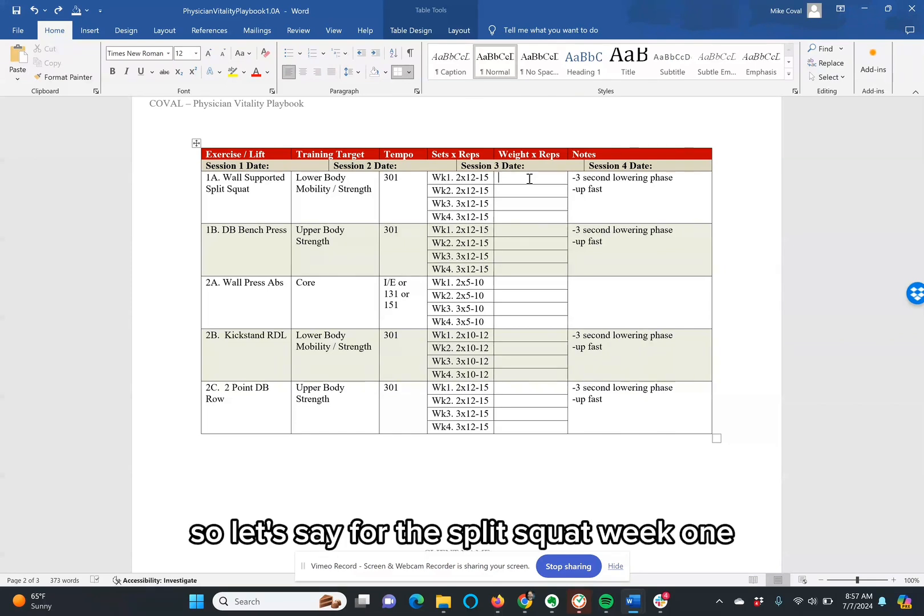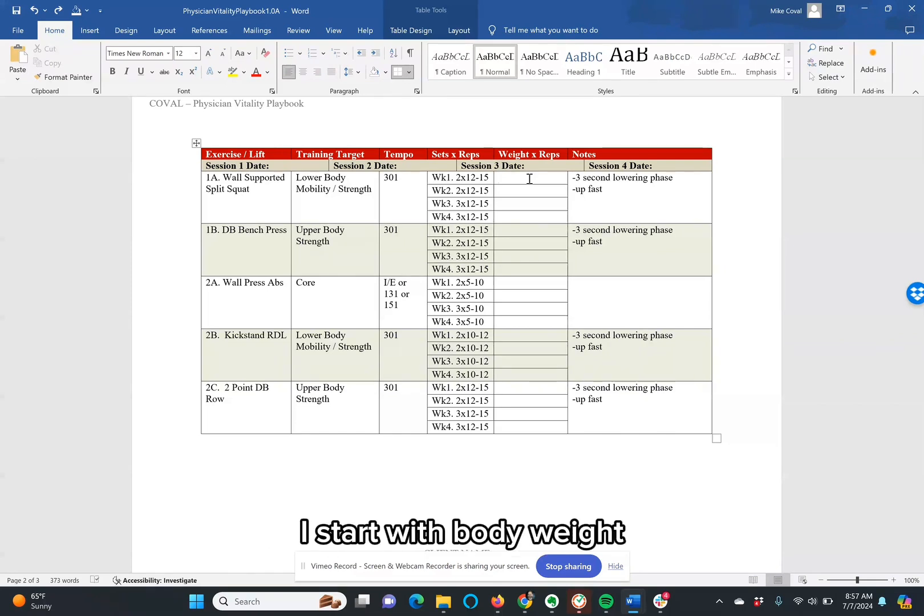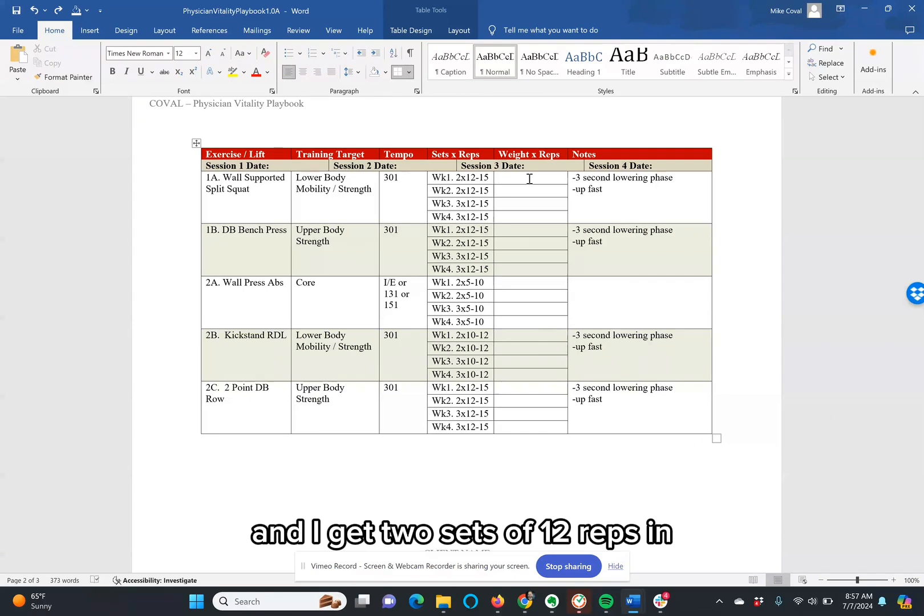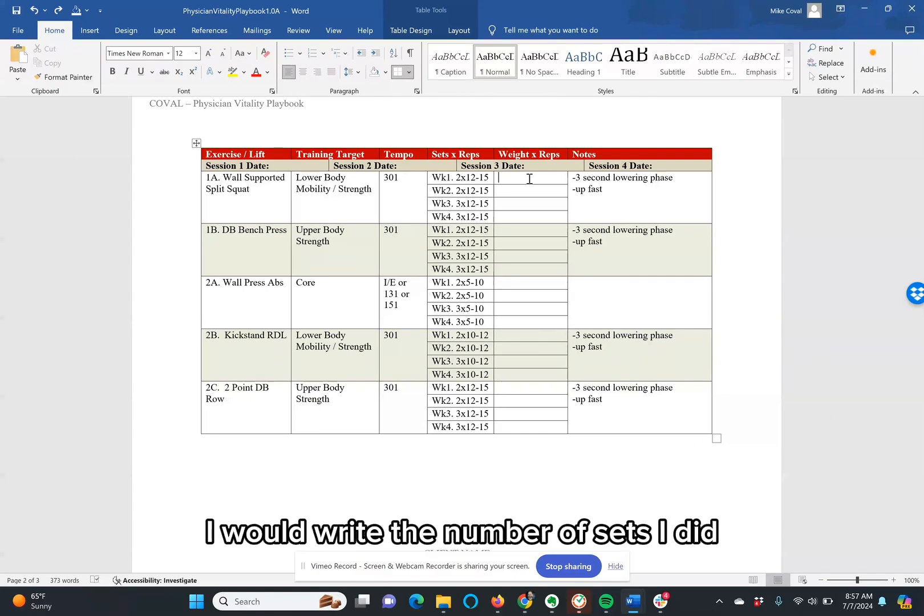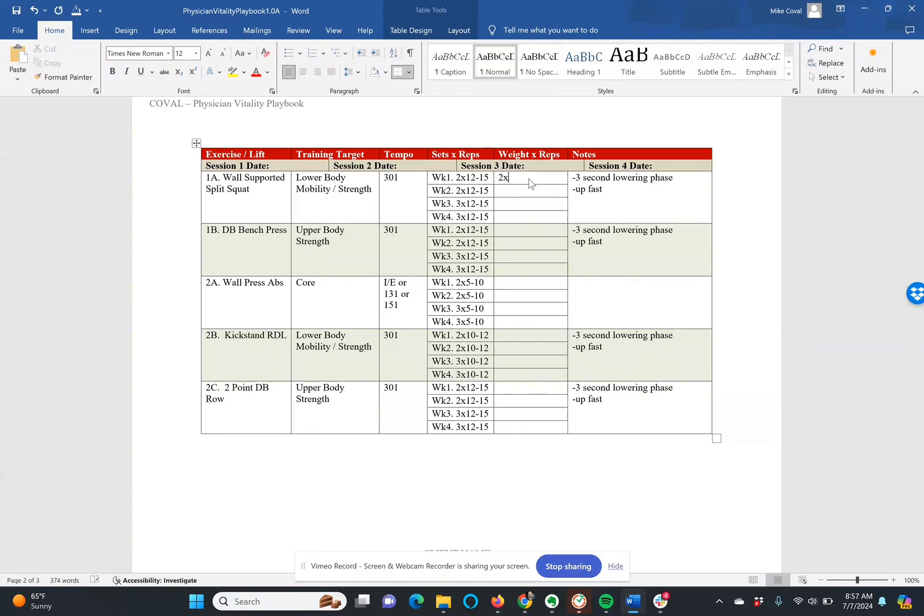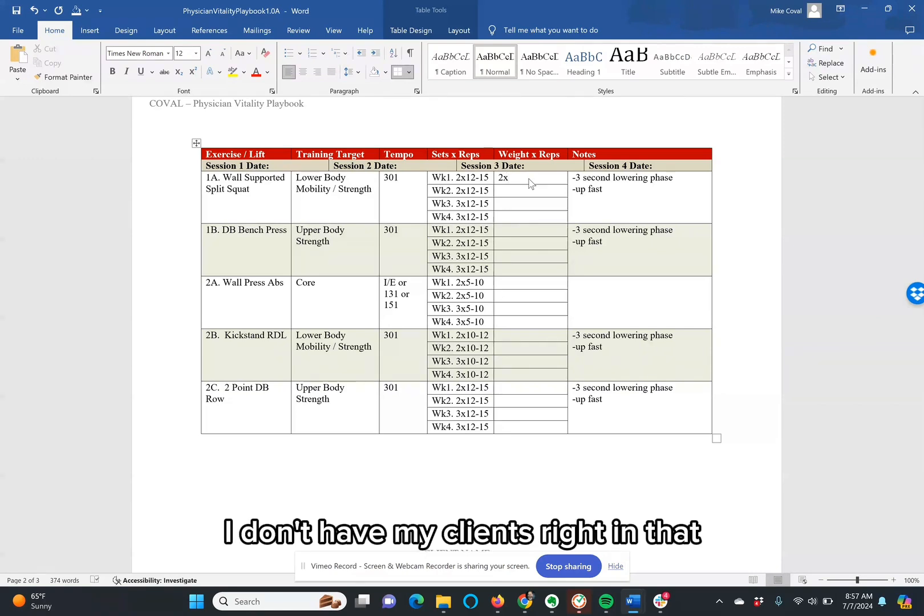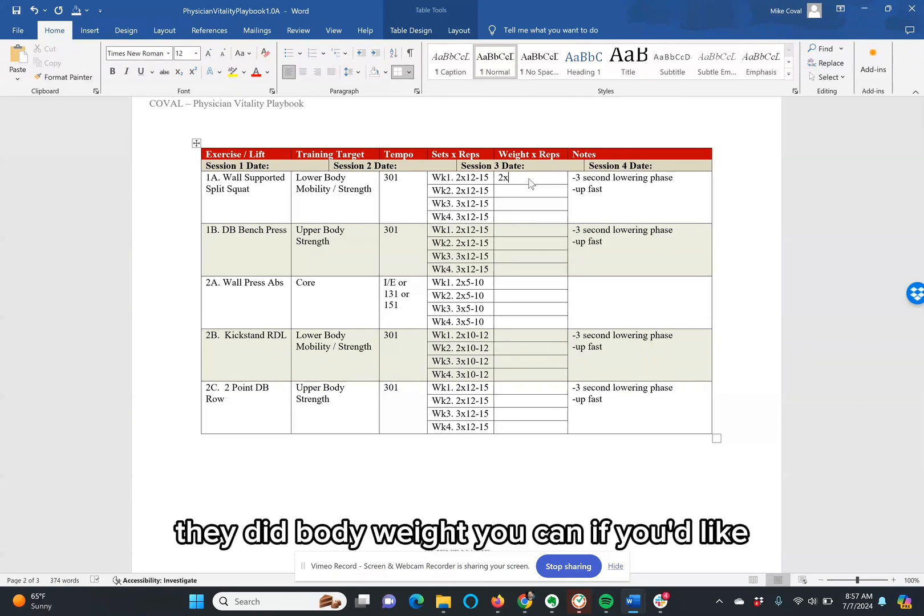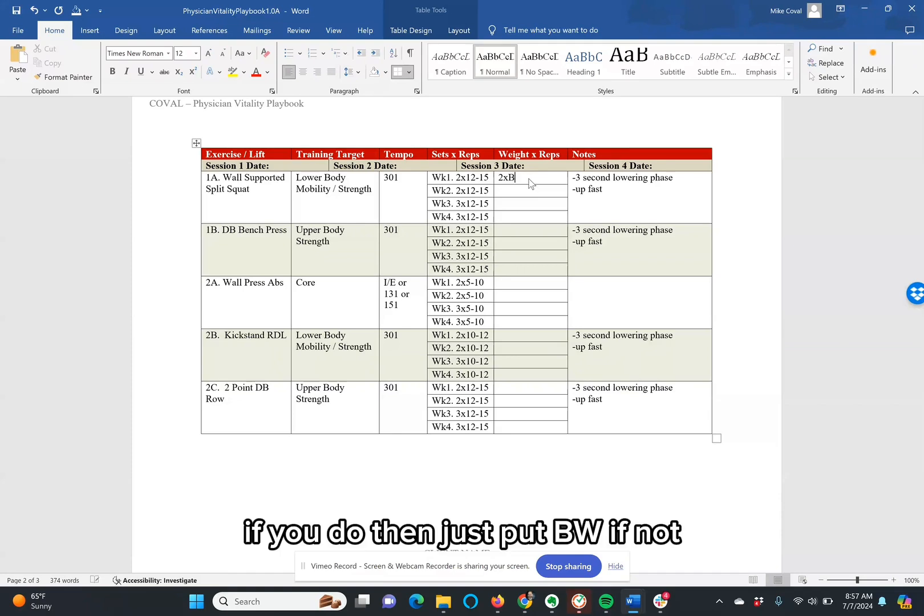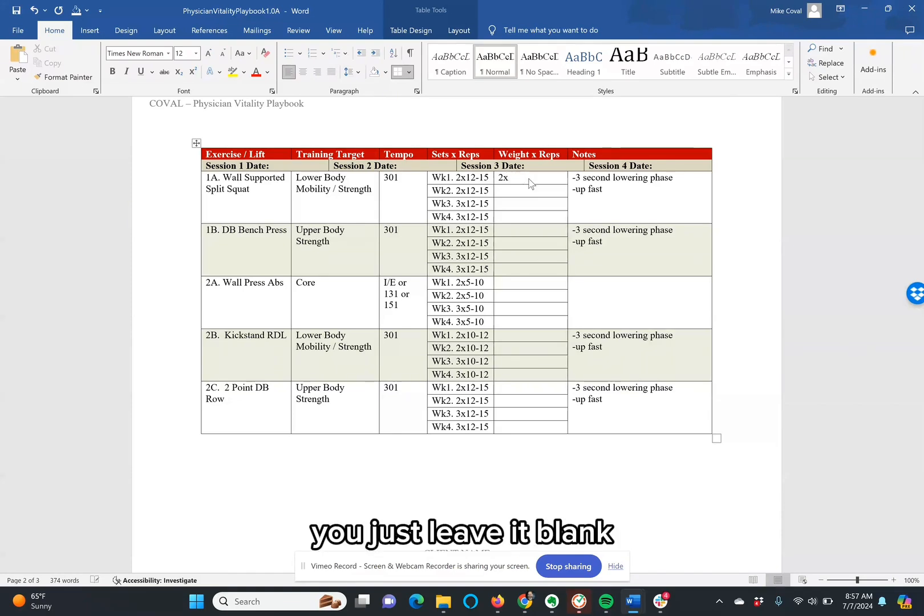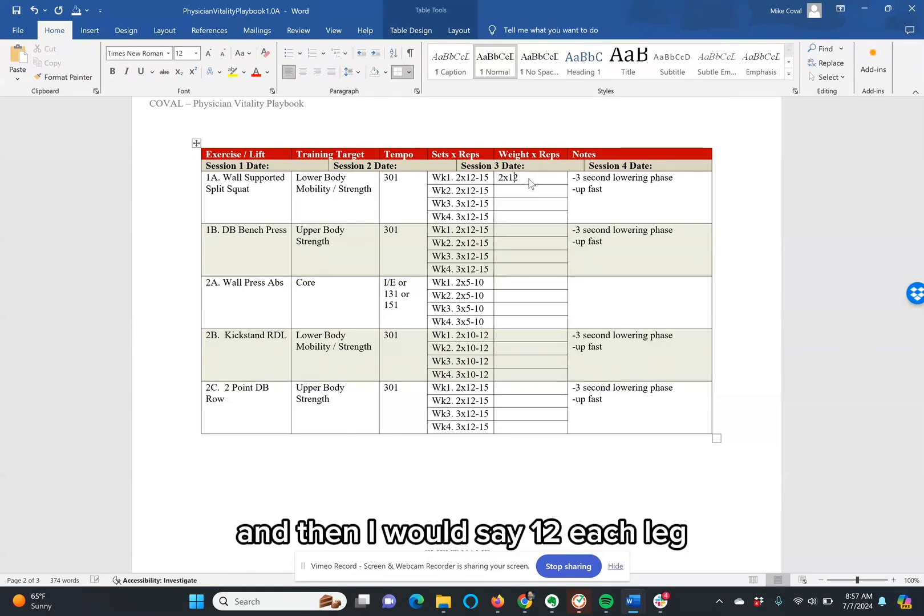So let's say for the split squat, week one I start with body weight and I get two sets of 12 reps in. I would write the number of sets I did. Now for body weight, typically I don't have my clients write in that they did body weight. You can if you'd like. If you do, just put BW. If not, you just leave it blank. And then I would say 12 each leg.